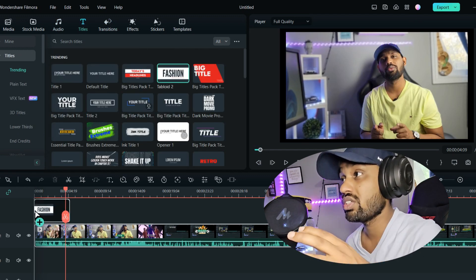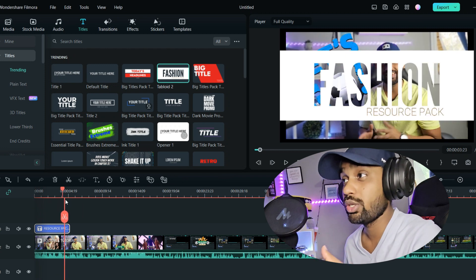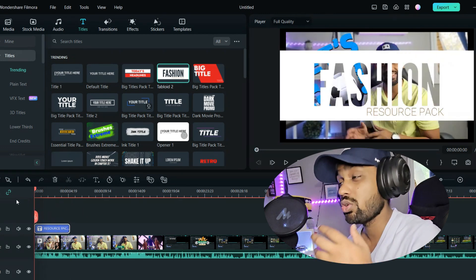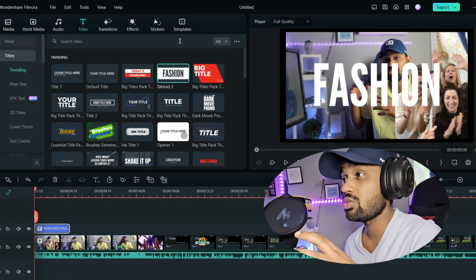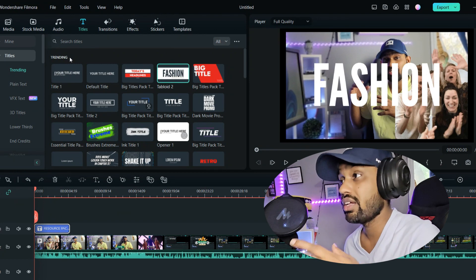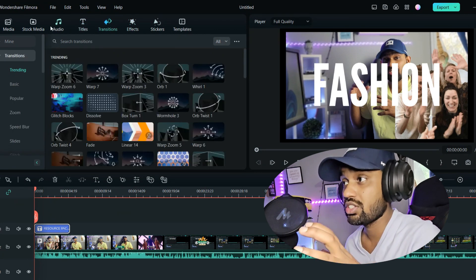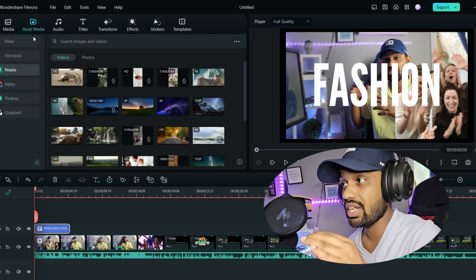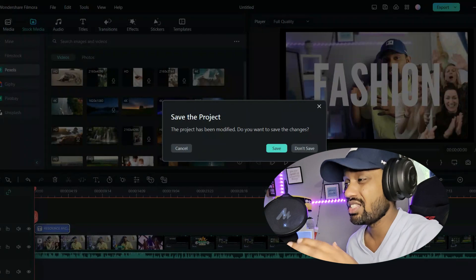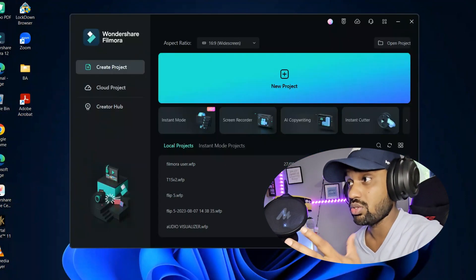When you move on to Titles, you can add titles to your video and add an introduction. There are so many different things you can do — just drag and drop, change the words, and that's it. It is so easy.